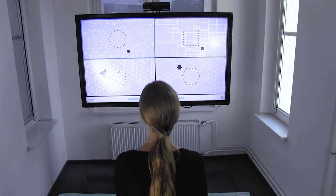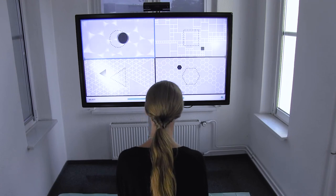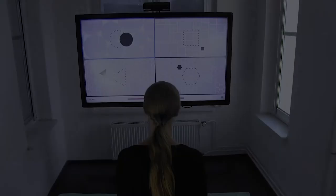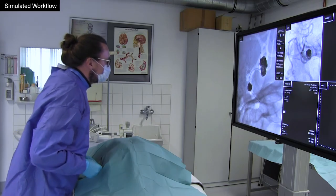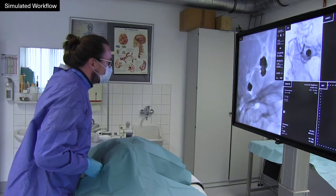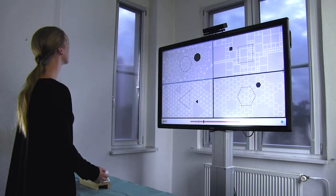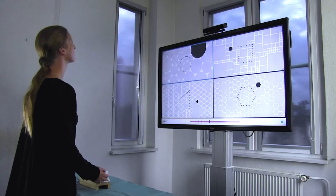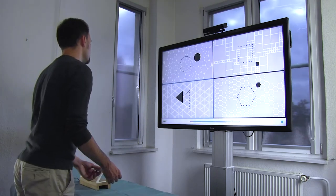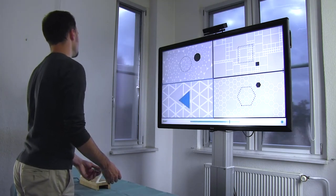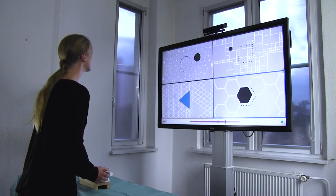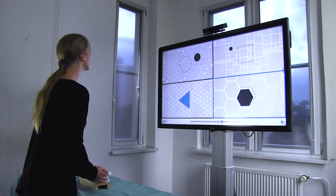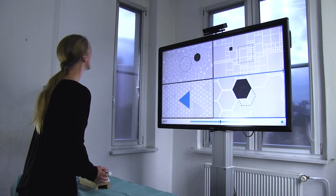To allow pointing without using the hands or fingers, head movements are used. Based on our observations during a radiological intervention, leaning closer to a display indicated the need to see more detail. Therefore, leaning to the front is used for zooming in, while leaning back zooms out. The zoom level is directly mapped to the leaning angle of the user. The position of the upper body is set as 100% magnification when the desired view is selected using one of the selection methods.